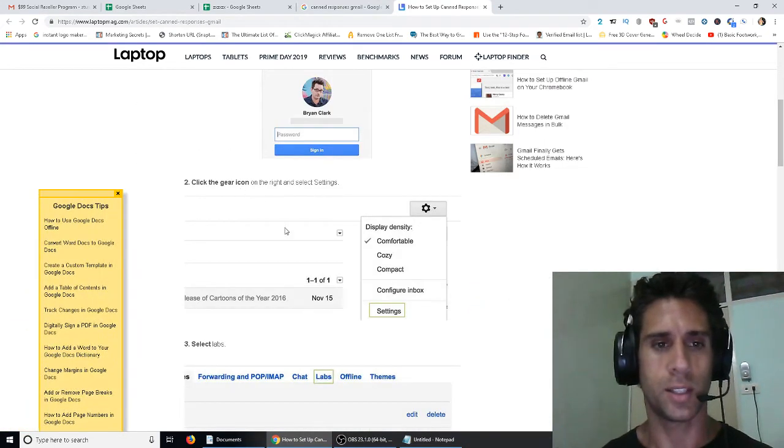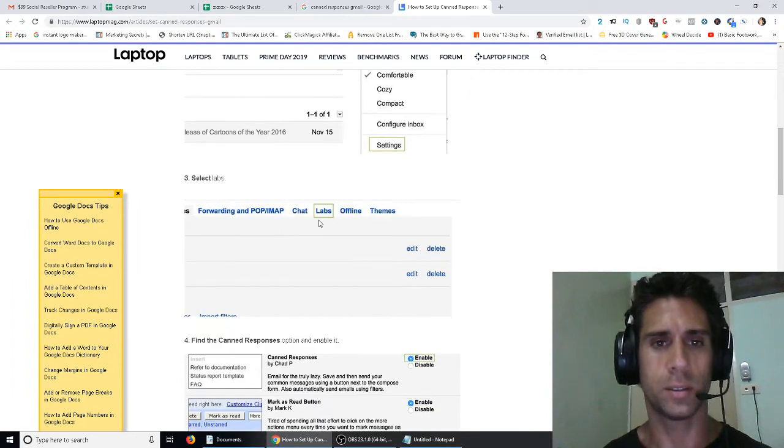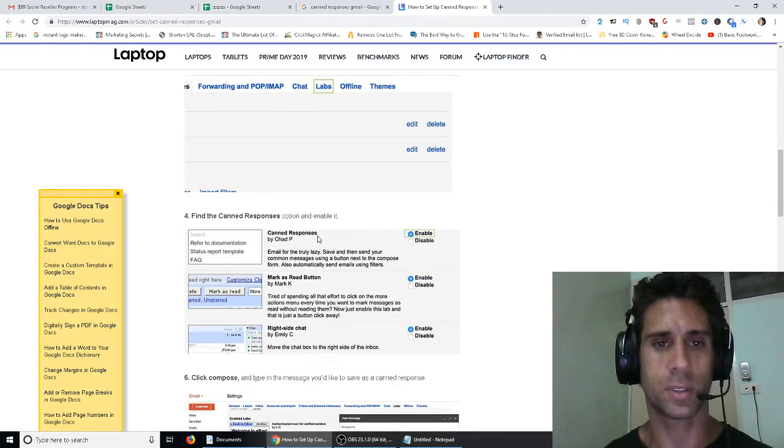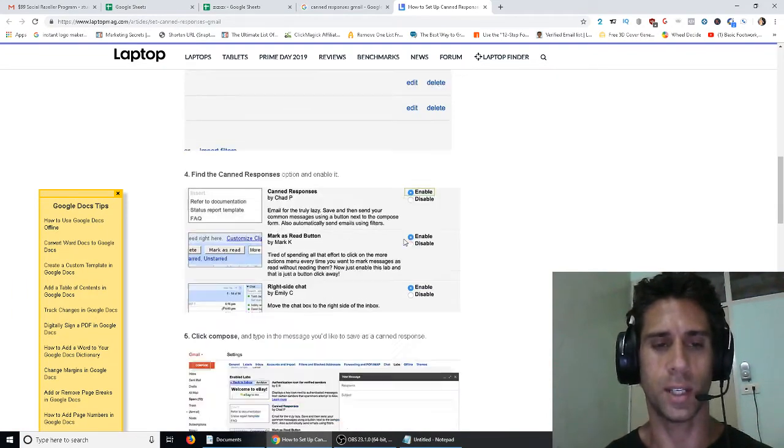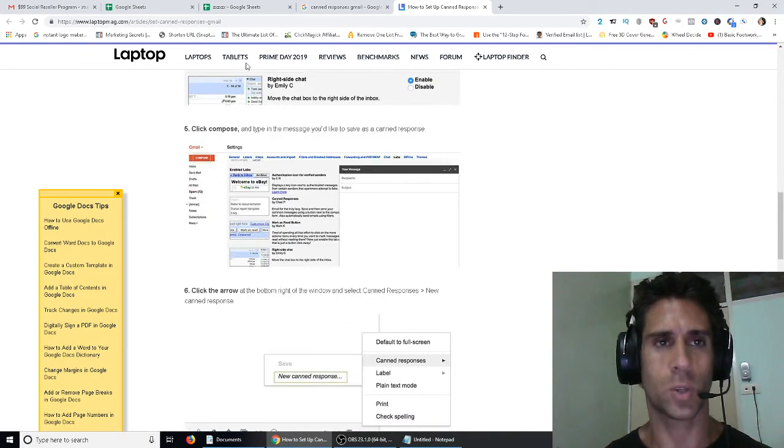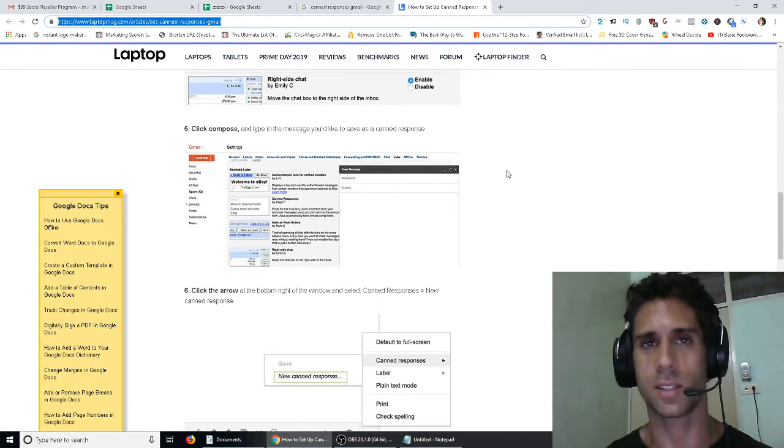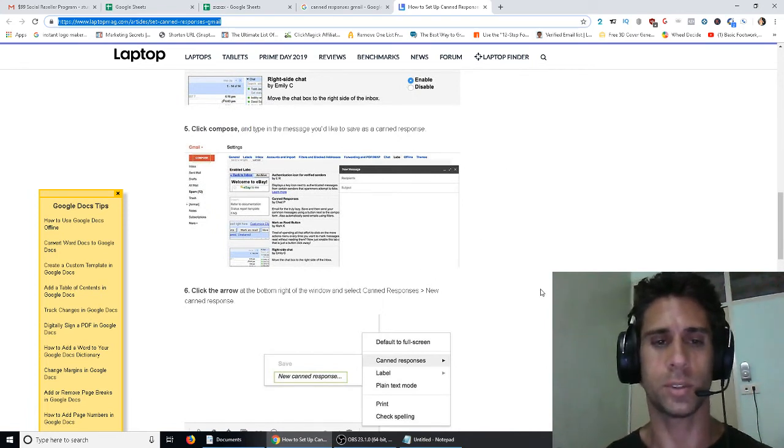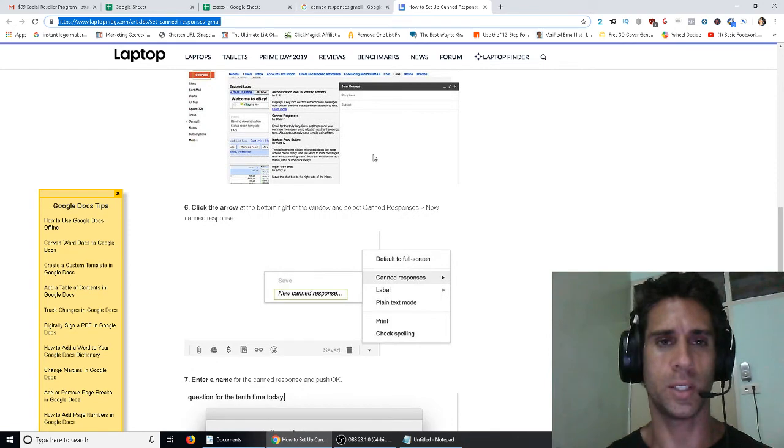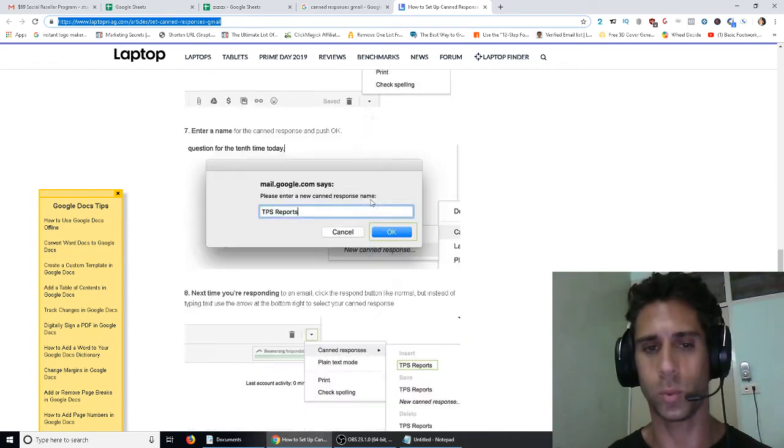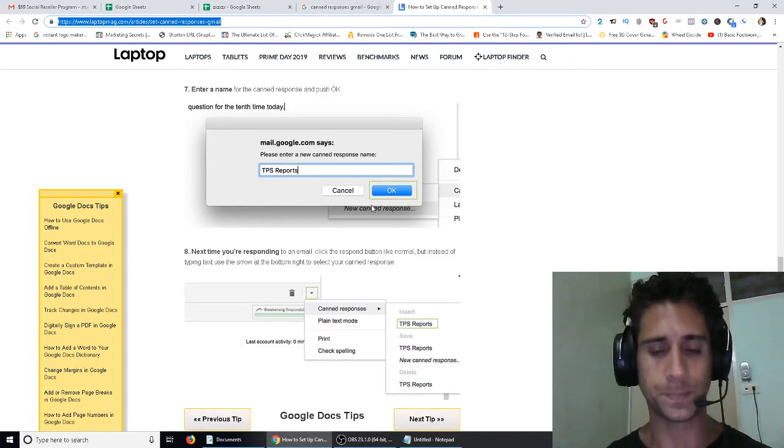So that is pretty easy to do, how to set up canned responses in Gmail. Click the gear icon, labs, canned responses, click enable. I'll put a link to this in this video so you guys can figure it out, but it's really easy. It'll take you literally one minute to do.